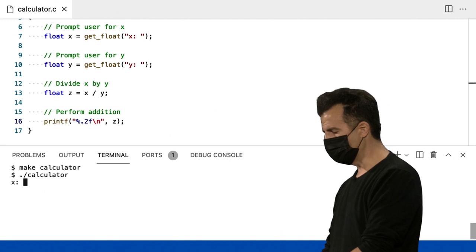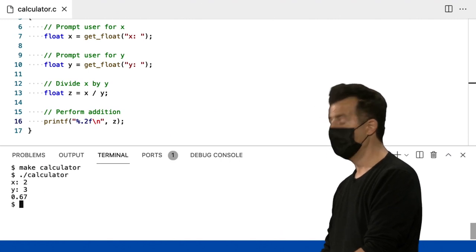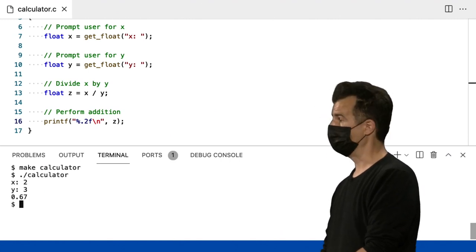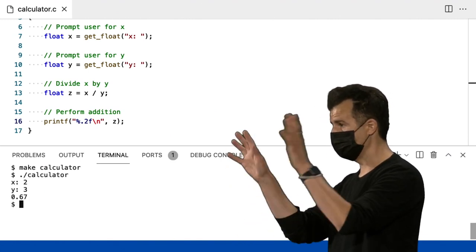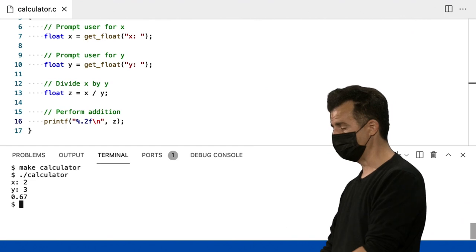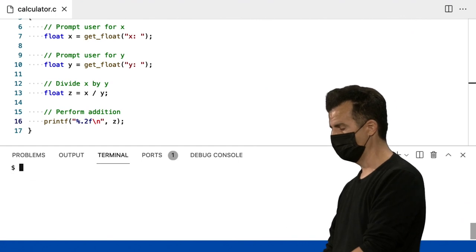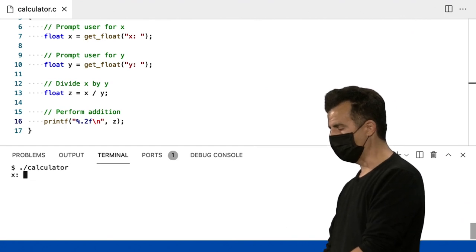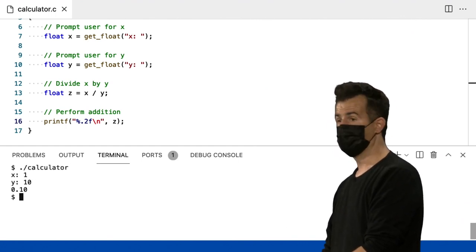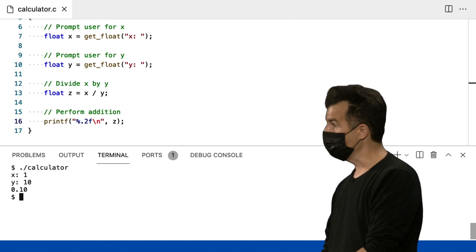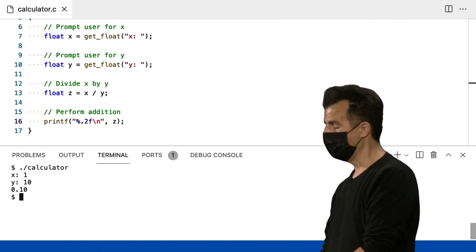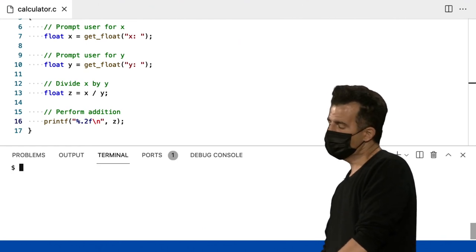Make Calculator, novamente. Ponto barra calculator. 2 terços. 0,67. Ele lida com a exibição de dígitos significativos para nós aqui. E agora, vou fazer 1 por 10 e 0,10. Então, está fazendo o esperado.